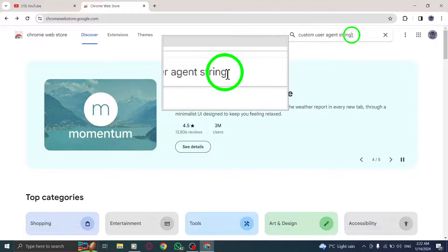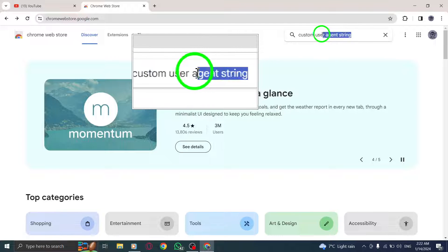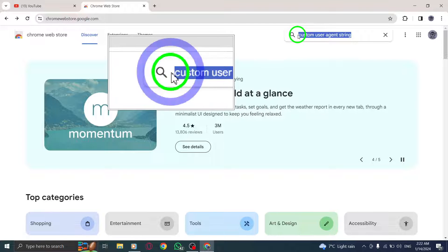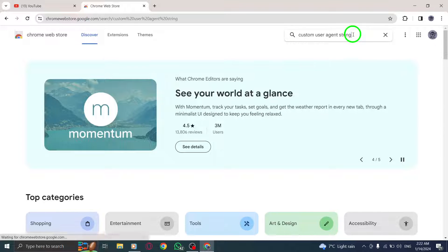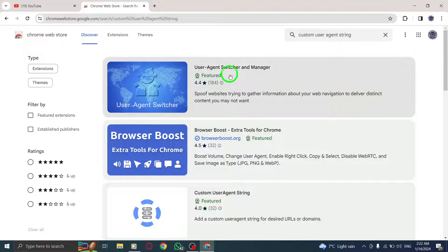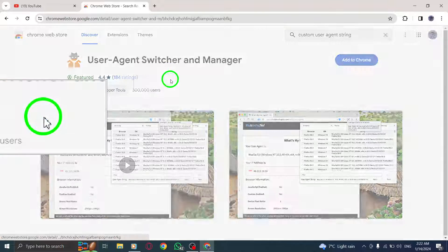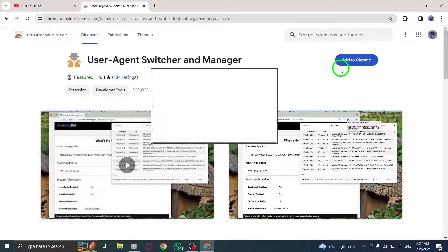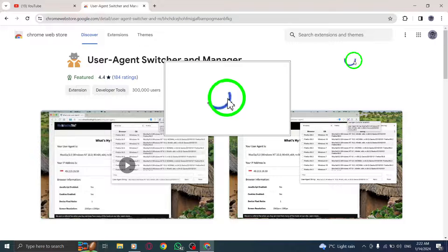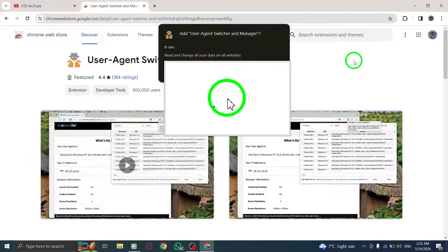Step 3: In the search bar, type Custom User Agent String and click on it to open the extension page. Step 4: Tap Add to Chrome to install the extension.